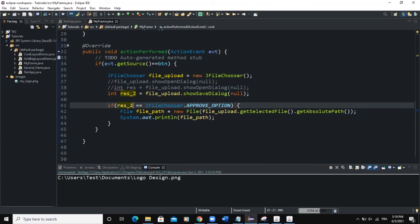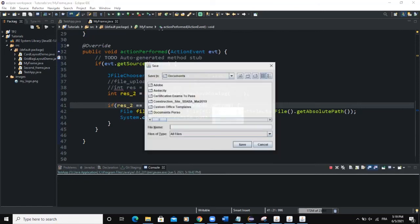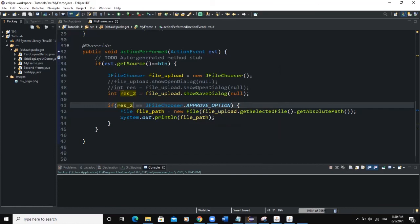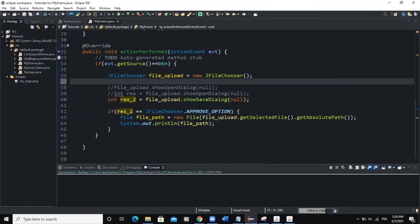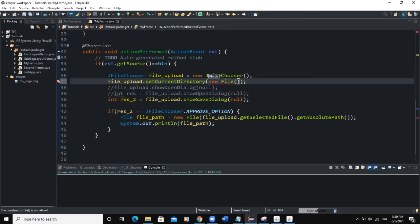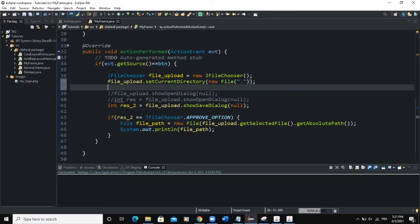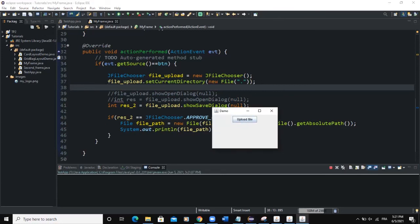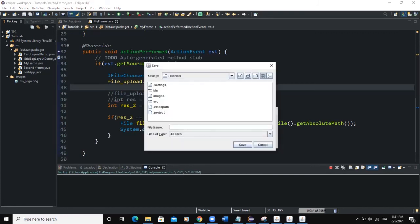Let's say we want to change the current directory. When you run and click 'Upload File', it takes you to the My Documents folder. What if you want to go directly to your project directory instead? Use the method setCurrentDirectory: file_upload.setCurrentDirectory(new File("."));  The dot refers to our project directory.